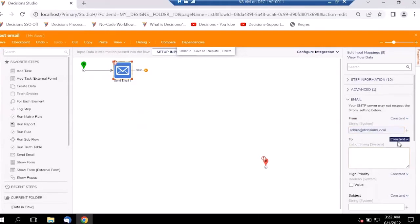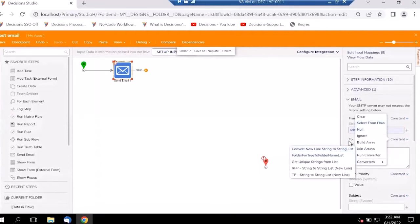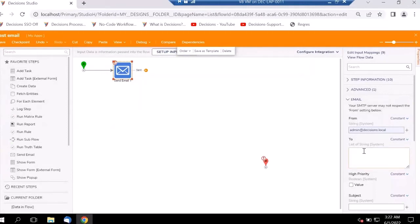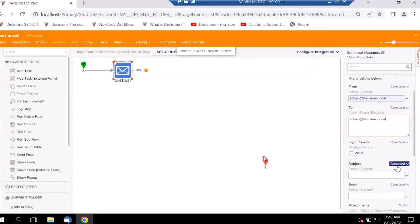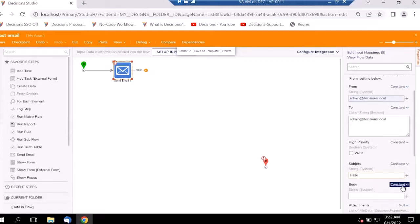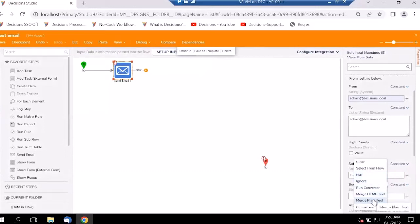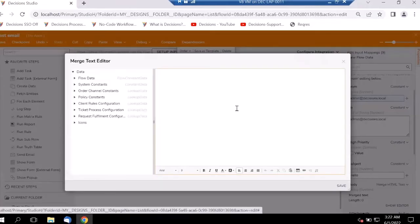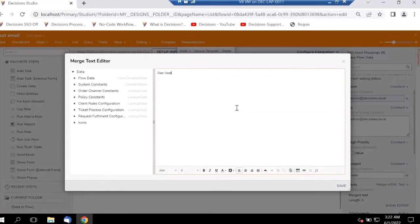Instead of making the To field a constant, we have the ability to make it more dynamic since it is a list of strings. We can add constant input data, fetch information from previous sub-flows, or integrate with external services like Active Directory to fetch user groups. We can mark this as high priority or not, set a subject — here I'll mention it as 'Hello' — and in the body we'll add some dynamic information using Merge HTML Text.